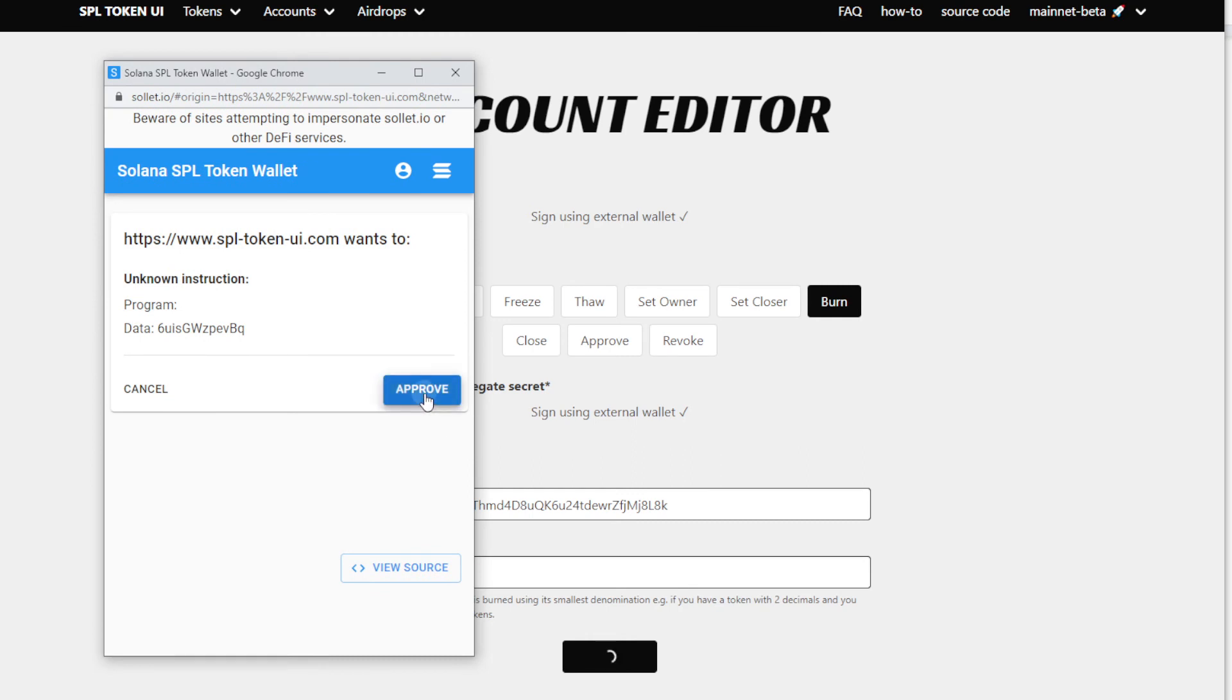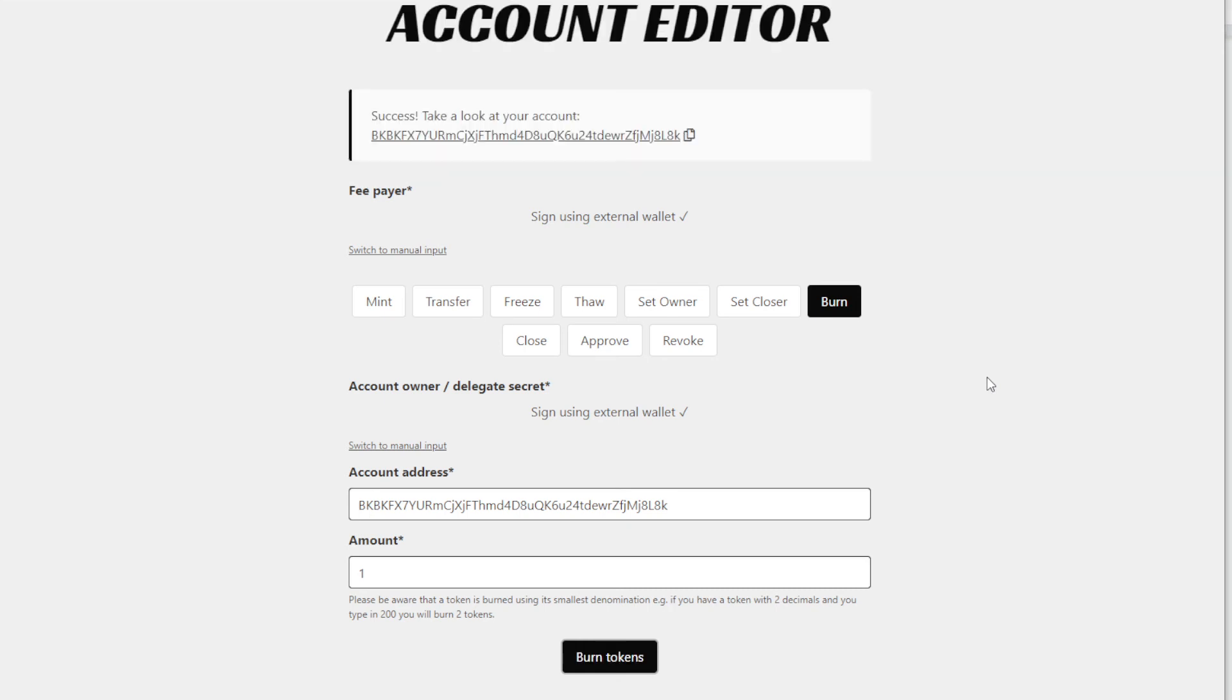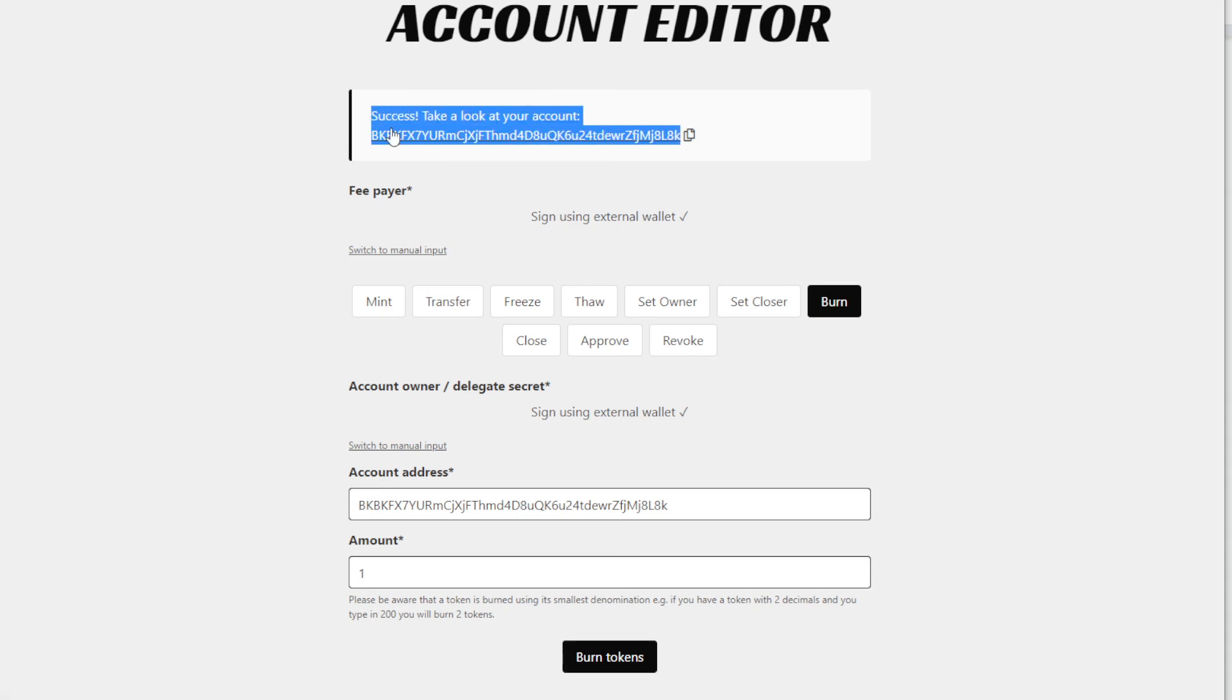We want to approve it and hopefully this will just work this time. It's not very nice these days, it takes a while to actually do this, but this is the process. It's really that simple. Once you have it burned though—look at that, so now it's done! Success! Take a look at your account. So now the next thing you got to do is